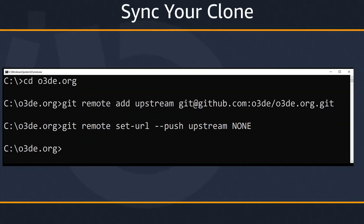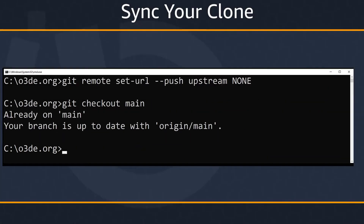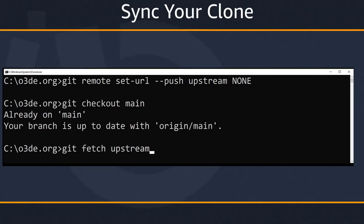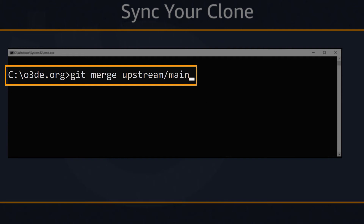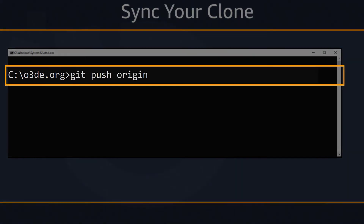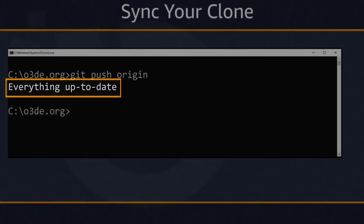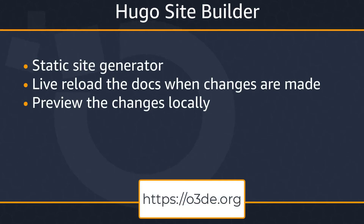Now we'll sync our clone. Syncing is essentially the process of pulling the latest changes from a source repository to our clone. First, let's make sure that we're using the main branch with the following command — you should receive a message indicating that you're already on main and that your branch is up to date. Then, let's fetch the latest upstream commits from our main branch, merge those upstream commits into our clone, and finally push the commits to our fork on GitHub.